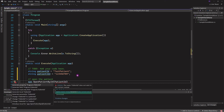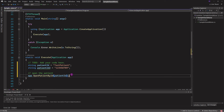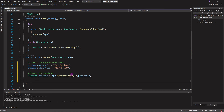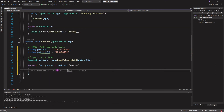So app.OpenPatientById(patientId) works, and we can store the result in a variable: var patient = app.OpenPatientById(patientId). Now we have access to all their plan setups and courses. For example, we could write: foreach (var course in patient.Courses) and then access all their plan setups: foreach (var planSetup in course.PlanSetups...